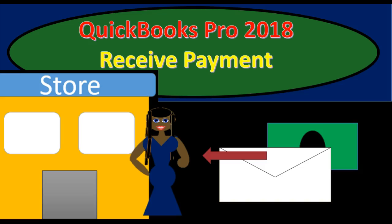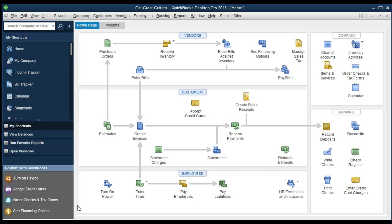In this presentation we will talk about the receipt of payment and how to record it within QuickBooks Pro 2018. If you have been following along with us, we will be continuing with Get Great Guitars. If you have not and just want to know how to record the receipt of payment, that is okay as well — that's what we will cover here.